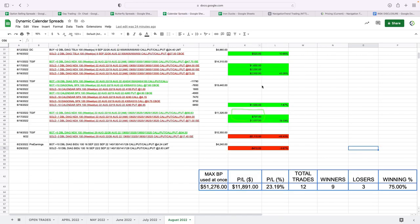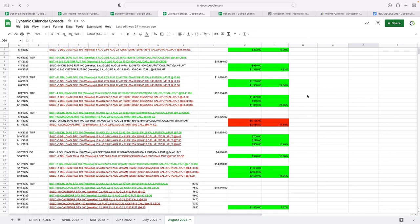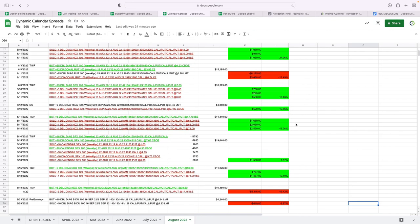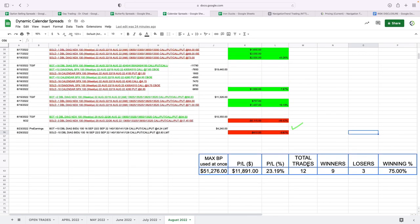Calendar spreads continue to dominate with some really nice winners here, including a 43% winner. 12 trades in total, almost $12,000 in profits on our calendar trades.